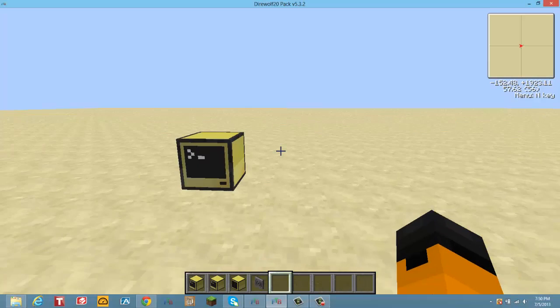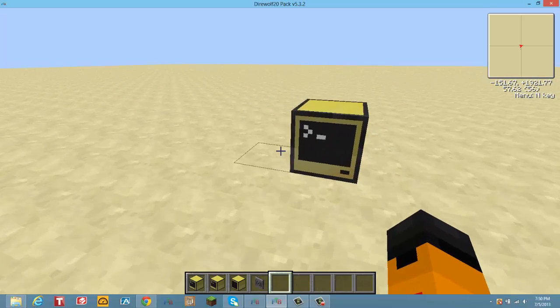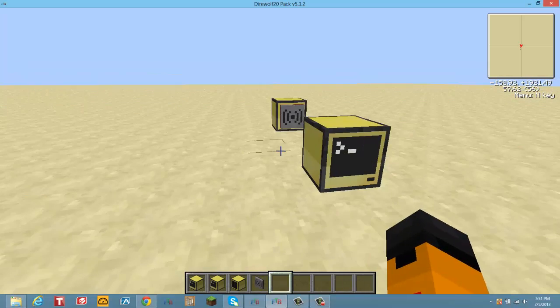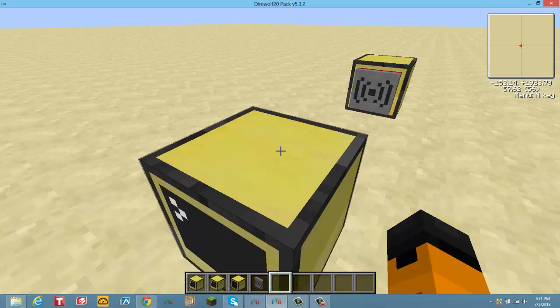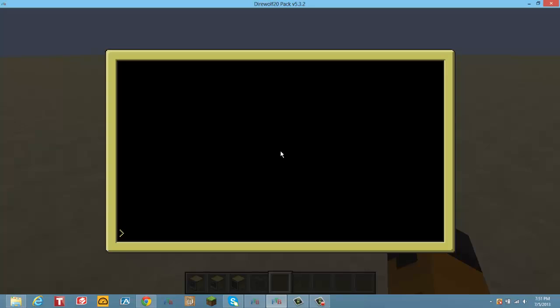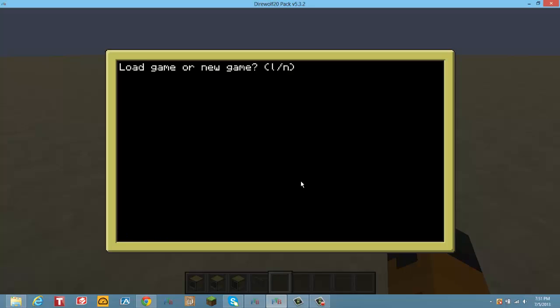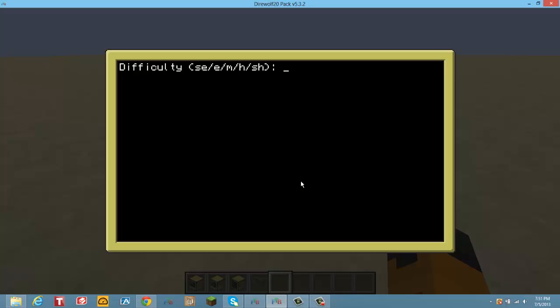Okay, so this is the new thing which I made, the RPG. Basically you can load a game or start a new game. I don't have anything saved, so I'm just gonna go new game. Input name, and then select difficulty: super easy, easy, medium, hard, and super hard. I'm just gonna go super easy because I don't feel like making something else.